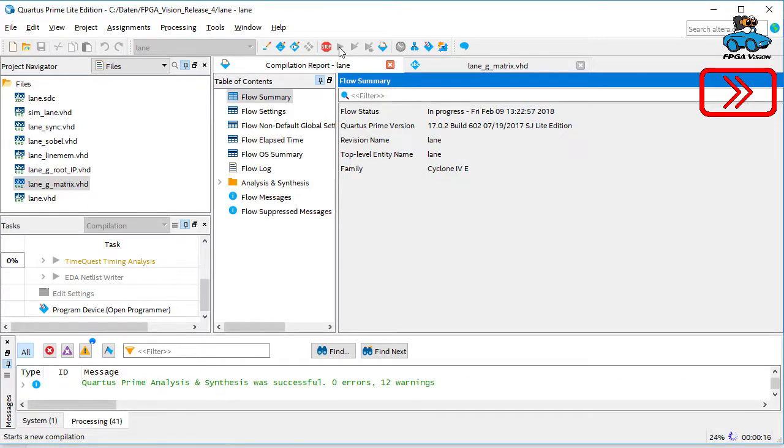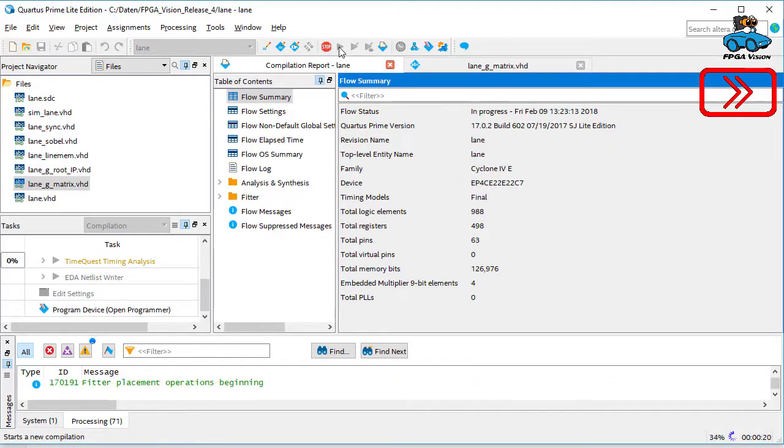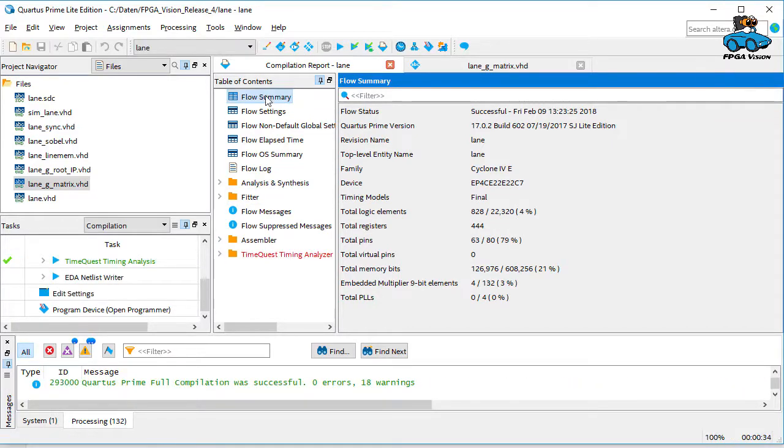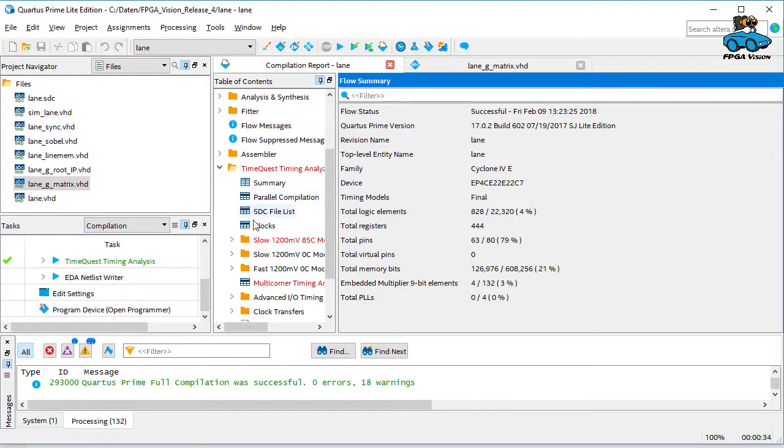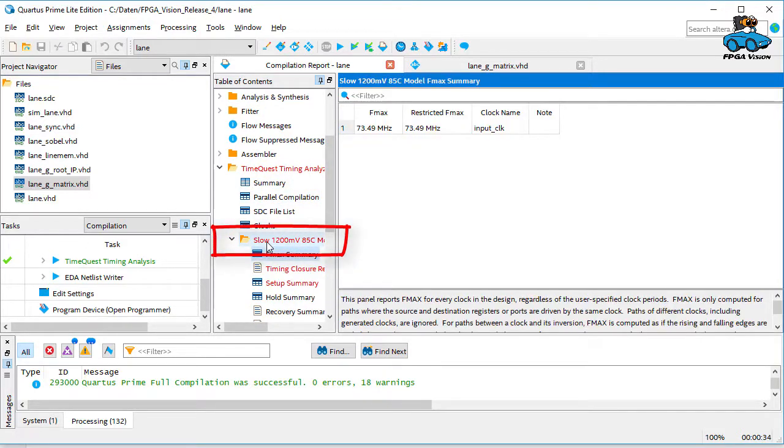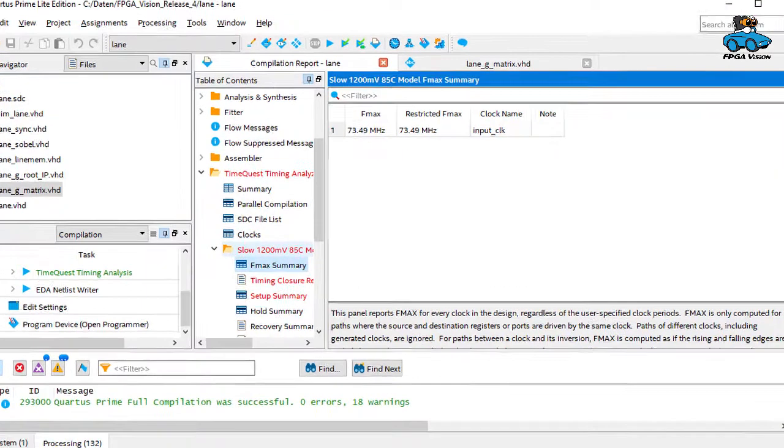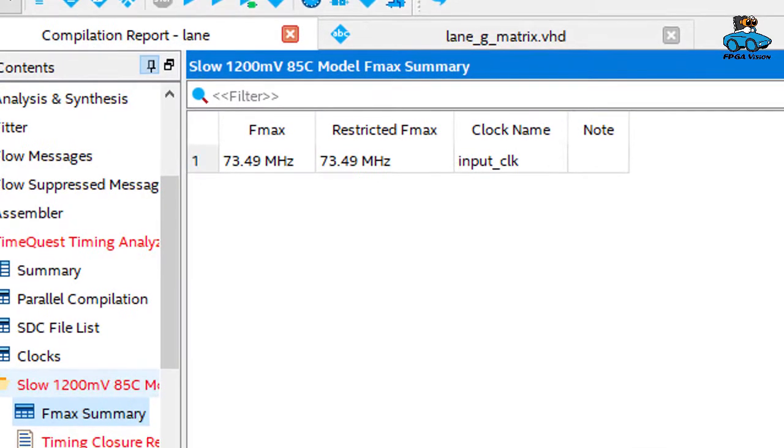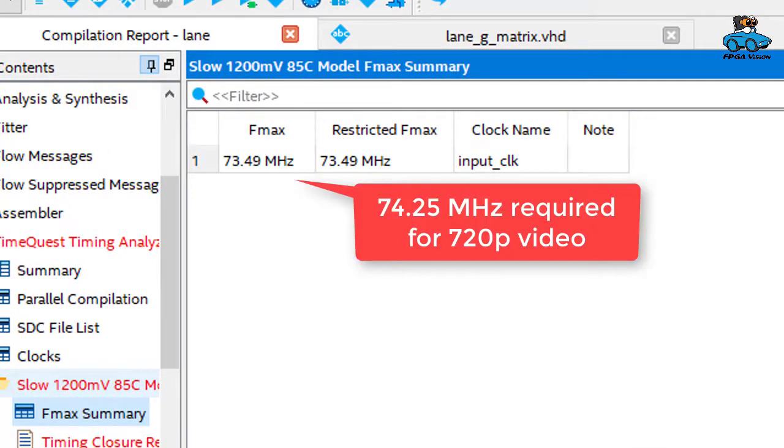And here you see that the timing verification gives us a red warning. So timing is not met. As you can see, for the worst case, which means we have a slow FPGA and we have 85 degree, this is the critical case, we have a violation of the timing. But this violation is very small.